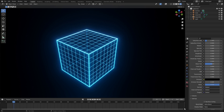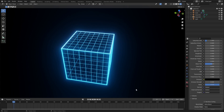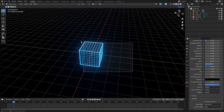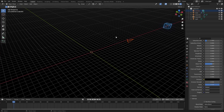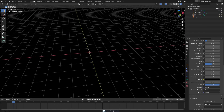Hey guys, today we're back once again taking a look at how to create this cool looking hologram effect that you see on the screen here. I'm going to start by saying this is obviously going to be very easy with simple shapes like a cube, sphere, or cylinder, and it's going to be much more complex the more complex the object is. This is going to be broken down into three different parts.